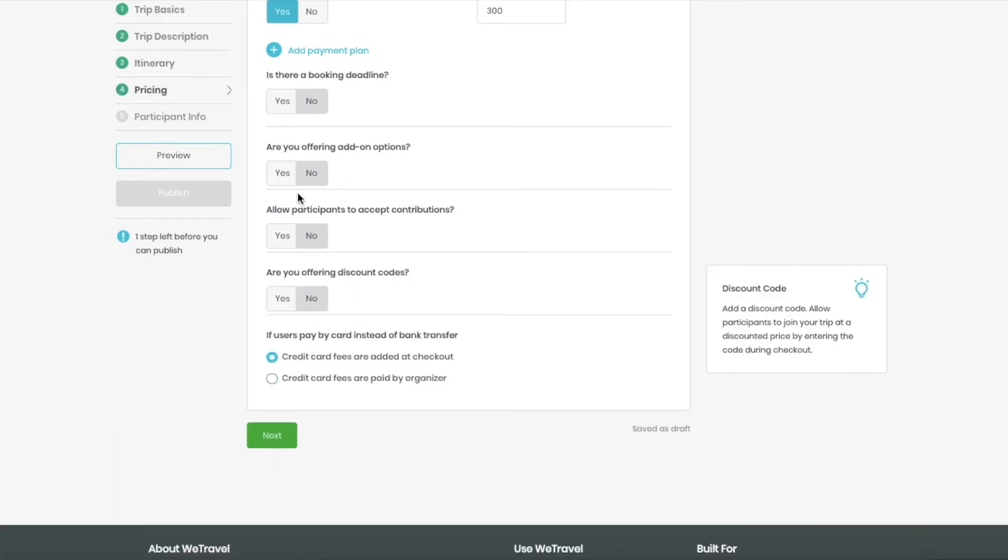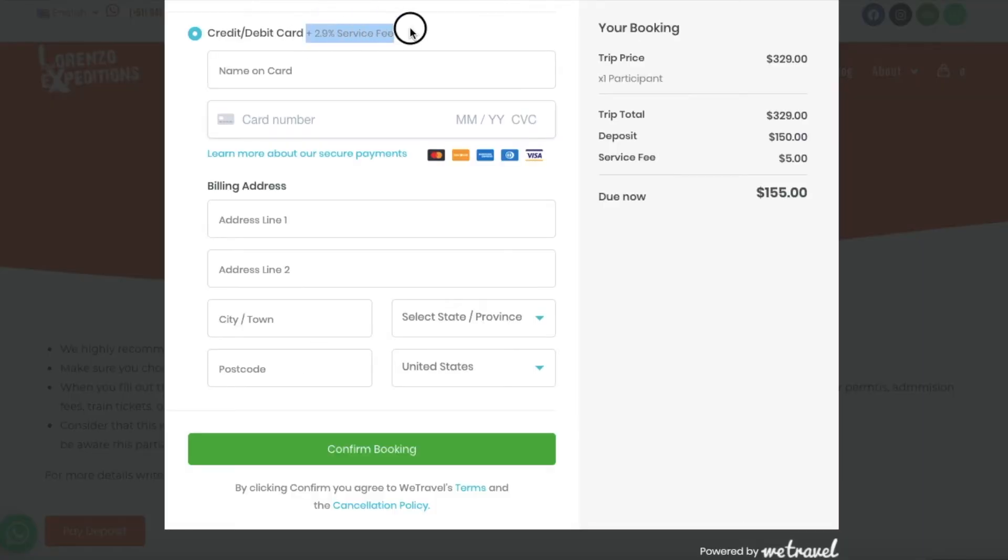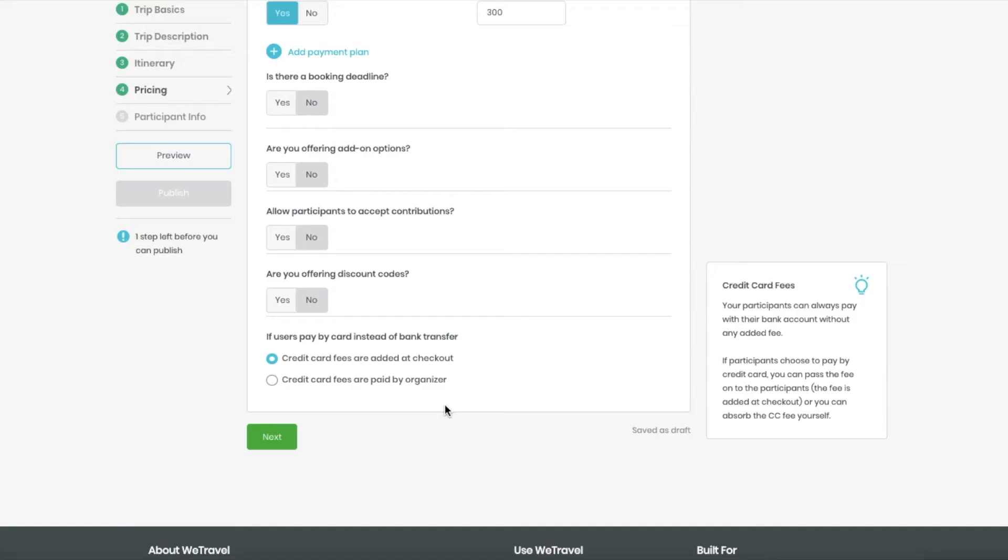I'm going to skip all this. And here is the part where you can choose whether you want to pass the credit card fees to your clients, which will be displayed like this, or just absorb the fees yourselves.